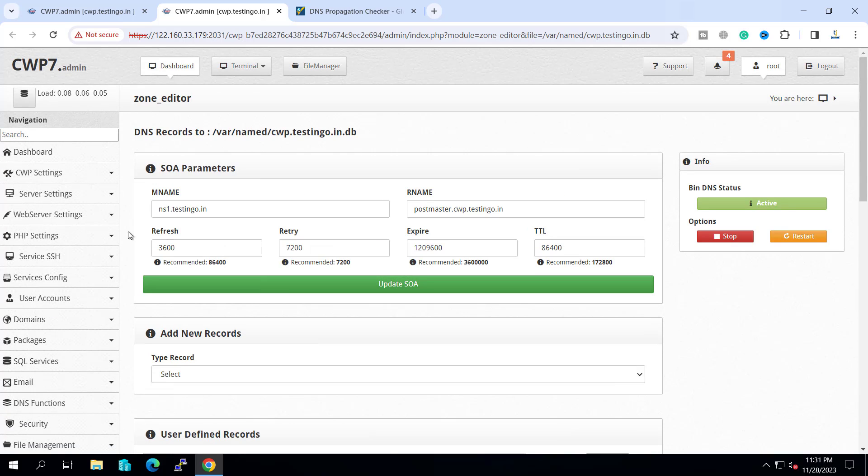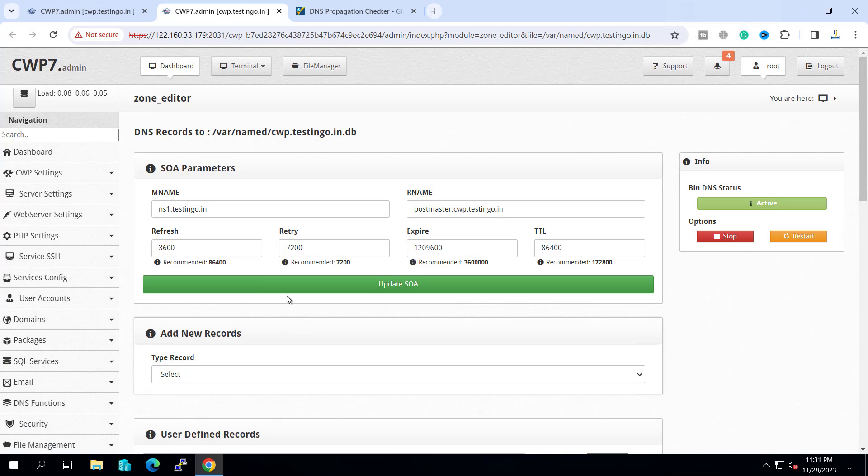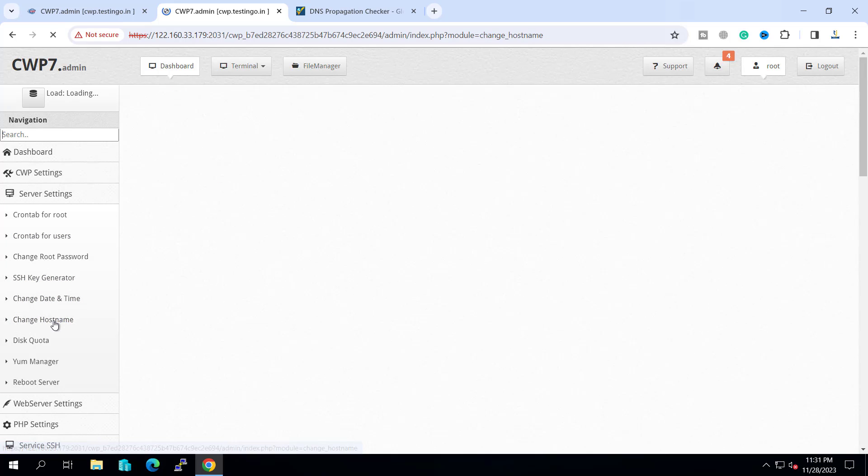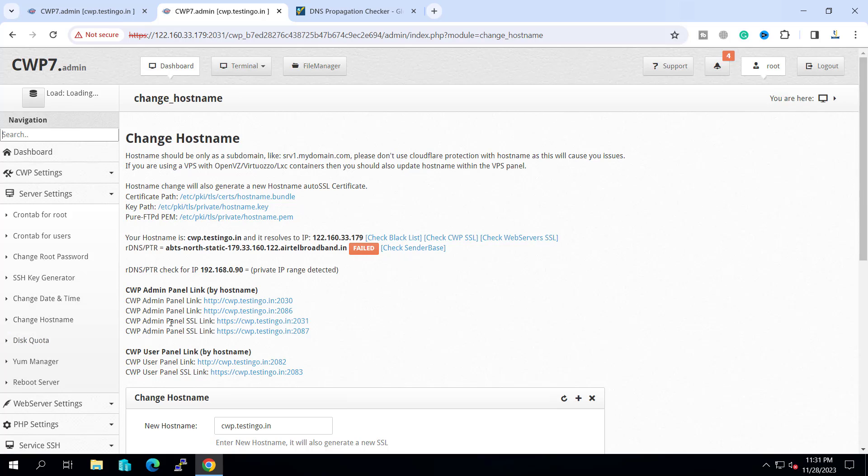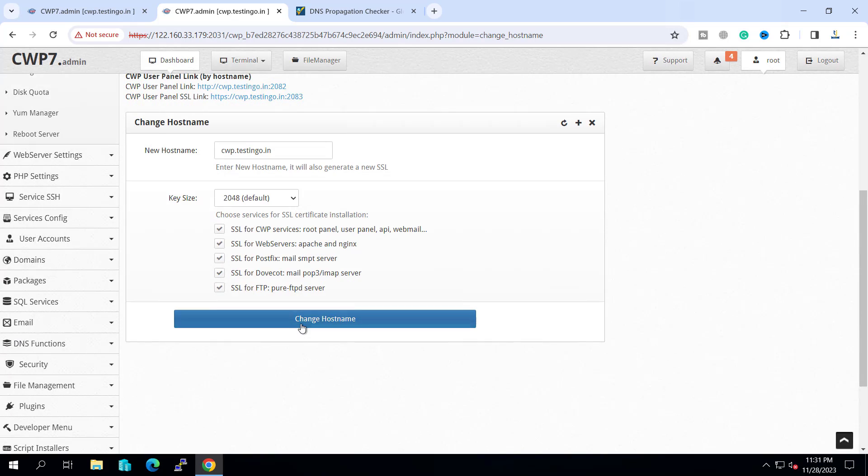And if you do not see this inside your CWP panel, what you can do is go to server setting, click on change hostname and you can just click on change hostname.